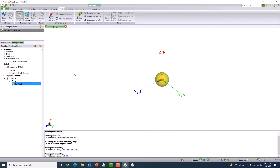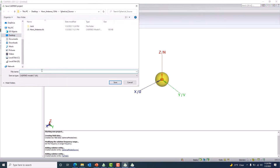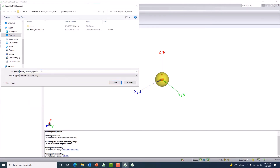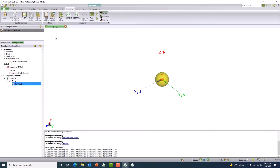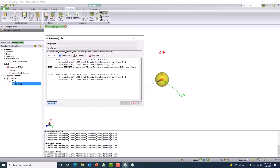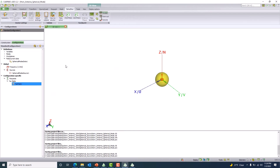There is nothing much to do with meshing because there is no real geometry, so we are not meshing anything. I go to the solver run tab, select the FEKO solver, and save the file as 'horn antenna spherical mode source.' Then I run it. It doesn't take much time — the simulation is finished. Let me launch the POSTFEKO session.